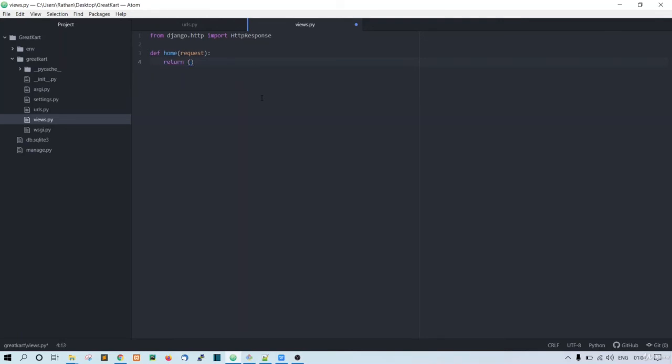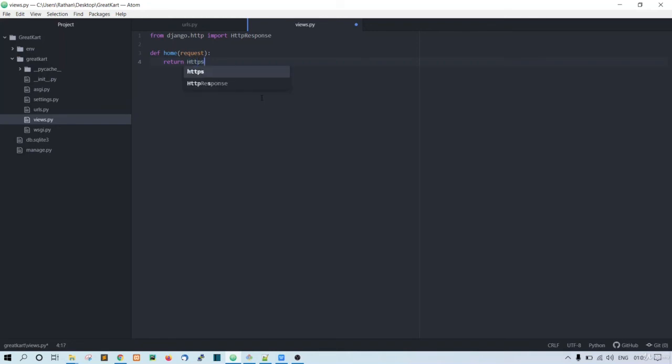I hope you guys know the basics of Django. That's why I'm not explaining too much here, because this is just going to be a long project. It is of course not for the very beginners. This is a little bit of advanced stuff. That's why I'm not explaining all the basic stuff here. So I just written HTTP response, then say